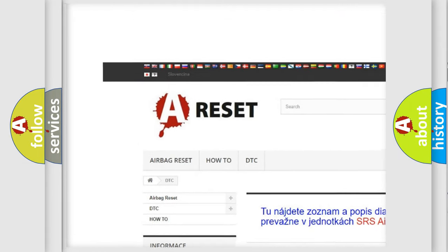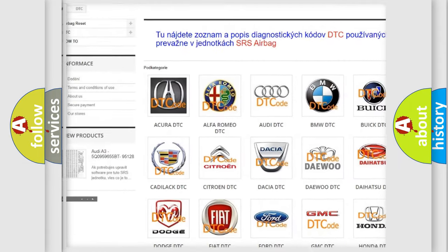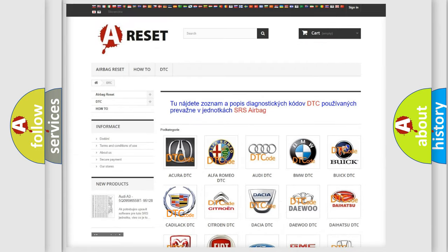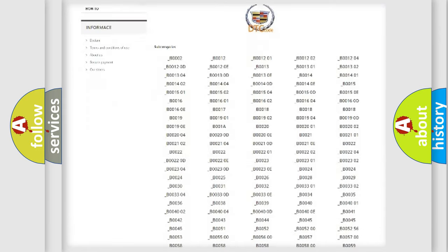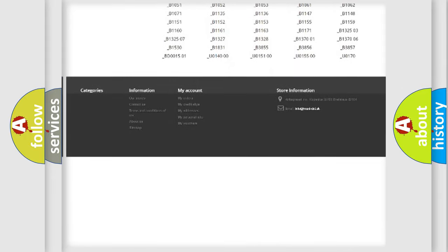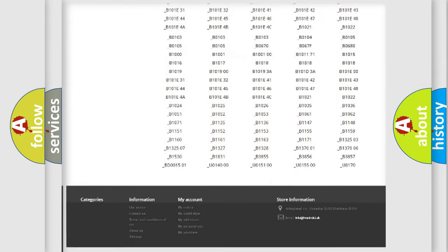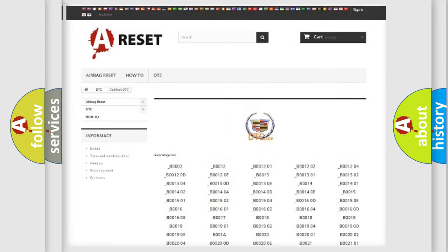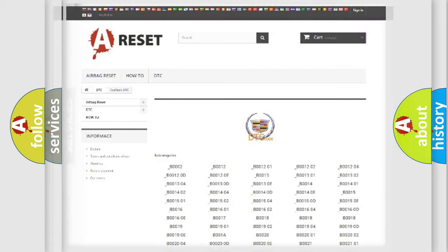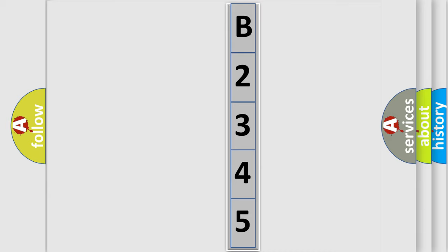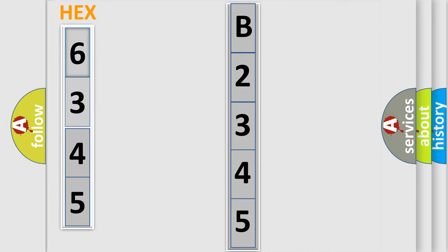Our website airbagreset.sk produces useful videos for you. You do not have to go through the OBD2 protocol anymore to know how to troubleshoot any car breakdown. You will find all the diagnostic codes that can be diagnosed in Cadillac vehicles, and many other useful things. The following demonstration will help you look into the world of software for car control units.